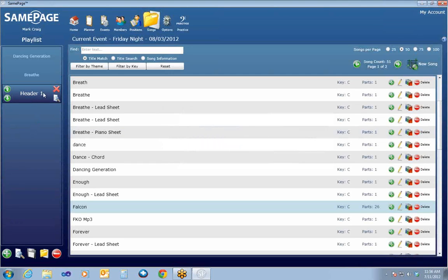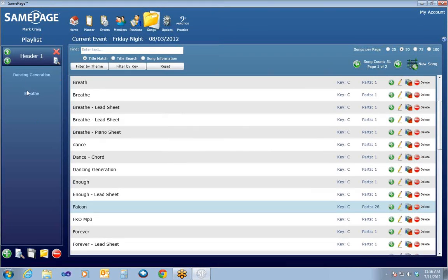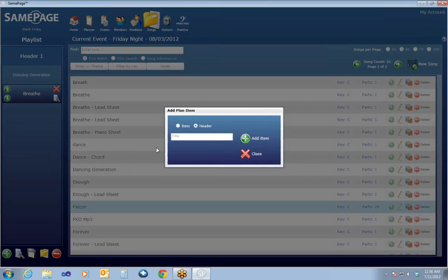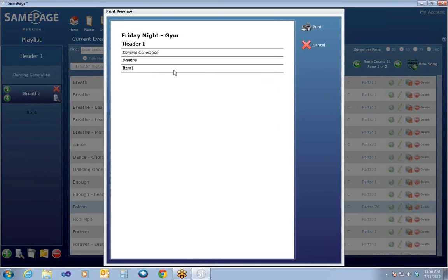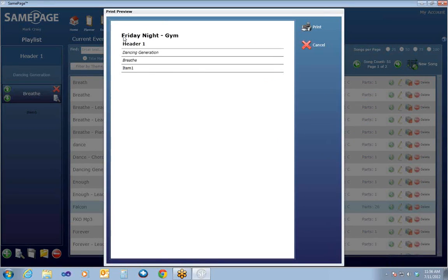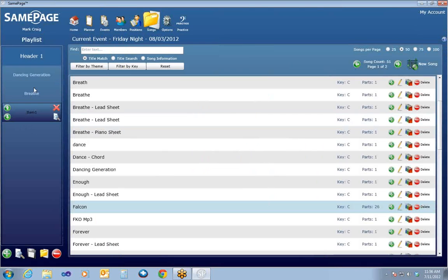The icons down at the bottom — the Add icon will add a header or an item into the song list. This is typically used for just text-based order information to help people understand the flow of the event. So if I add that in, you'll see a header. I'm going to put that at the very top, and then add an item that will go at the very bottom. We have two songs, a header, and an item. The Print Preview will open up a set order preview list that can be printed off, showing the event and location, the header, songs, and items.